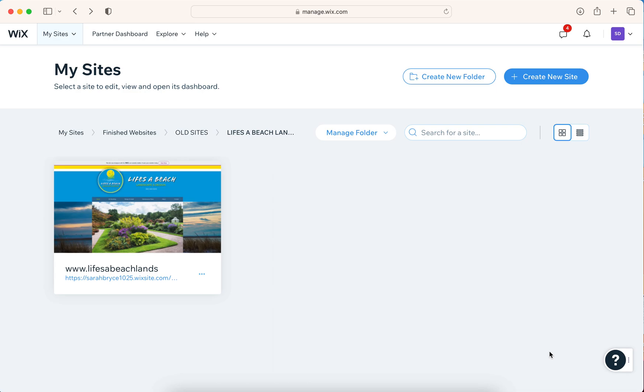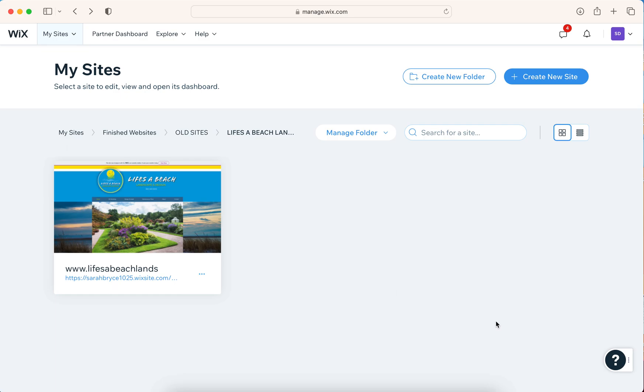My name is Sarah from Sarah Bryce Designs. In today's video, I'm going to show you how to upgrade your free Wix website to a paid plan. This is the new structure that Wix has put out, so it looks different than previous videos.